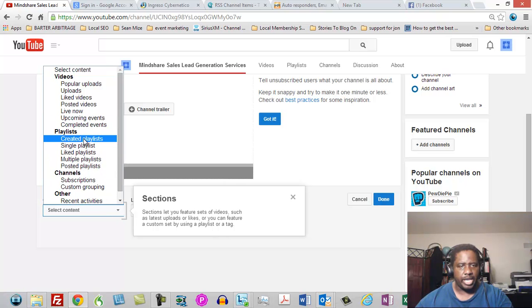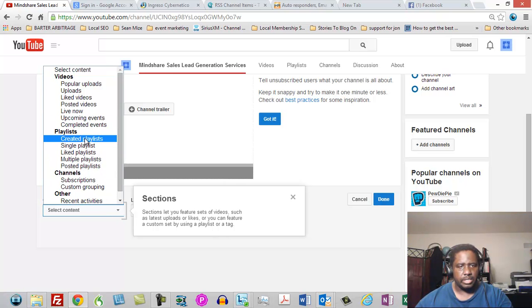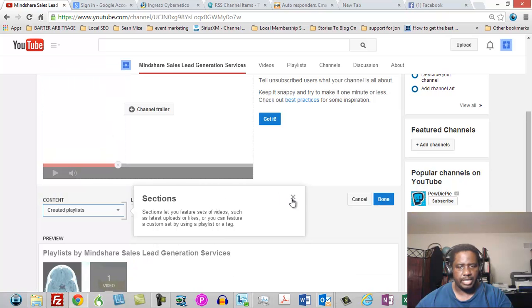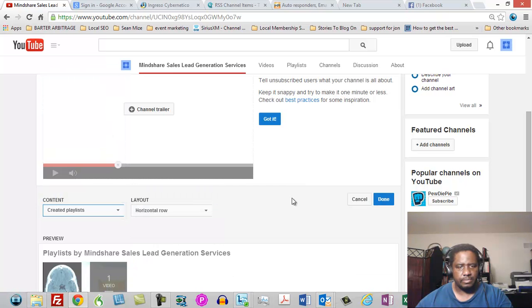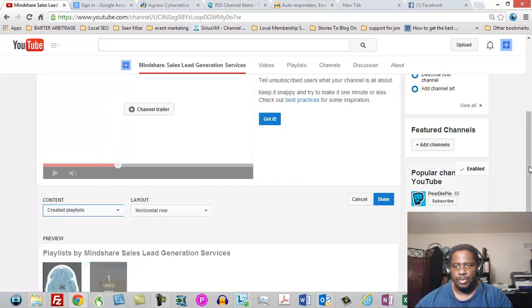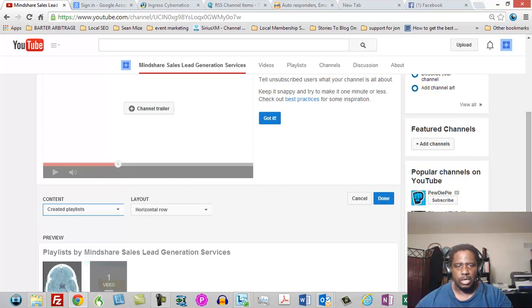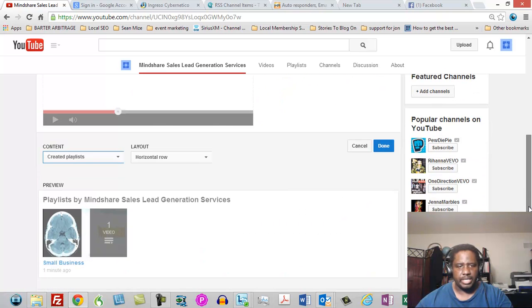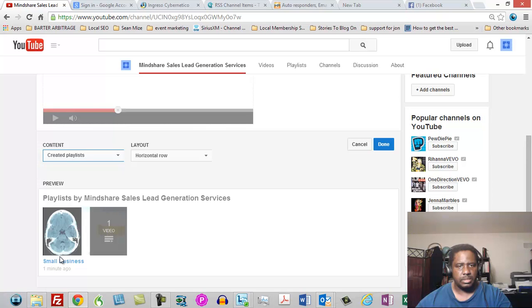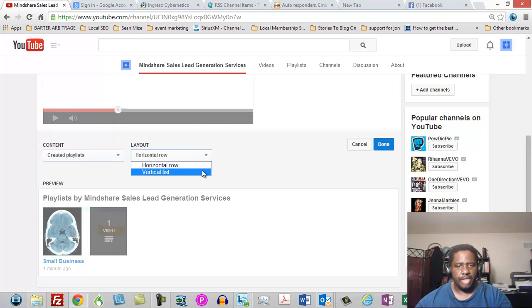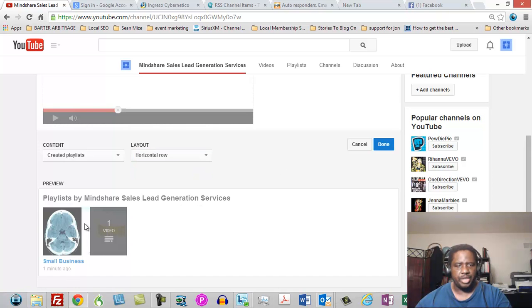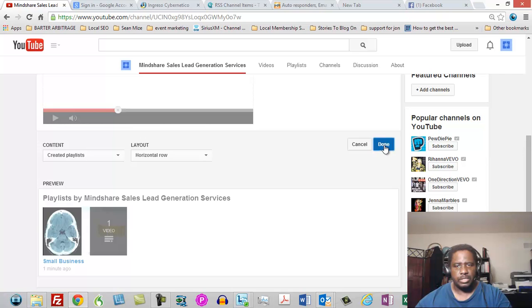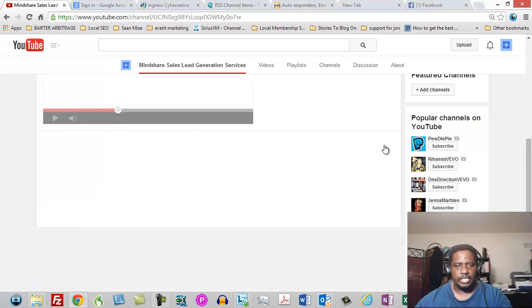And so then you're going to select your content and your content is going to be a created playlist. So we're going to click create a playlist and we've got our playlist there, which is our small business channel. And then we can lay out that vertical list or horizontal channel however we want to lay it out. But then there's the video from the other person's channel and it is there now inside of our channel.